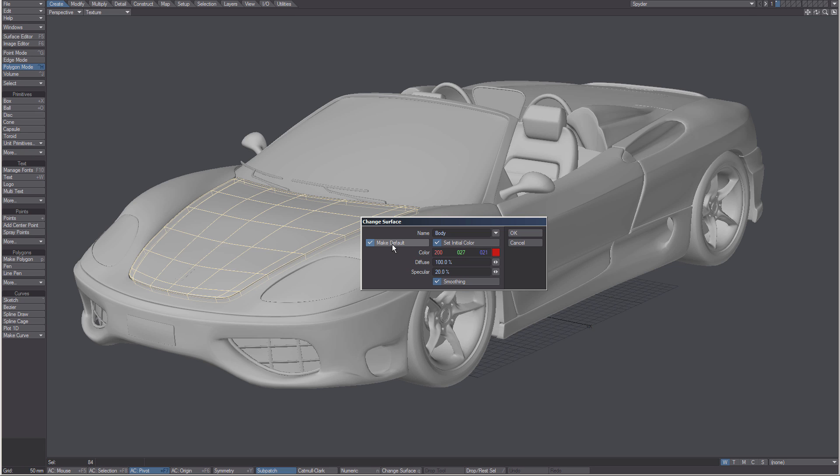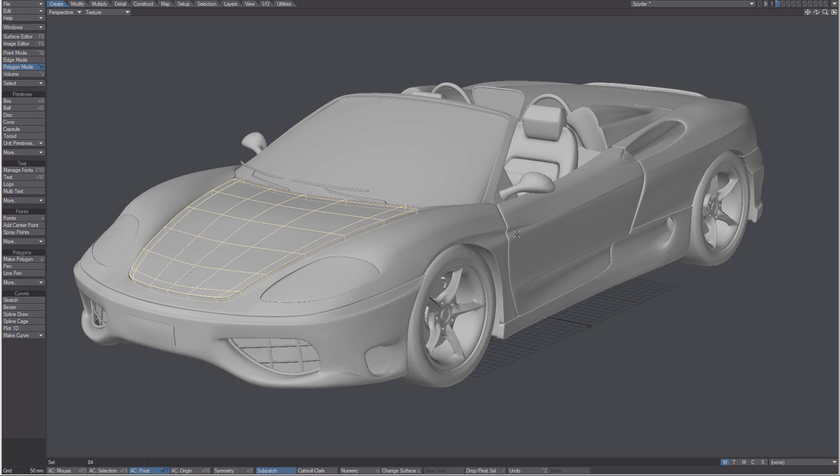Make default - if I leave this on, any new polygons that I make will have this instead of default. This also helps remember that this is the current surface that I'm working with. I click OK.